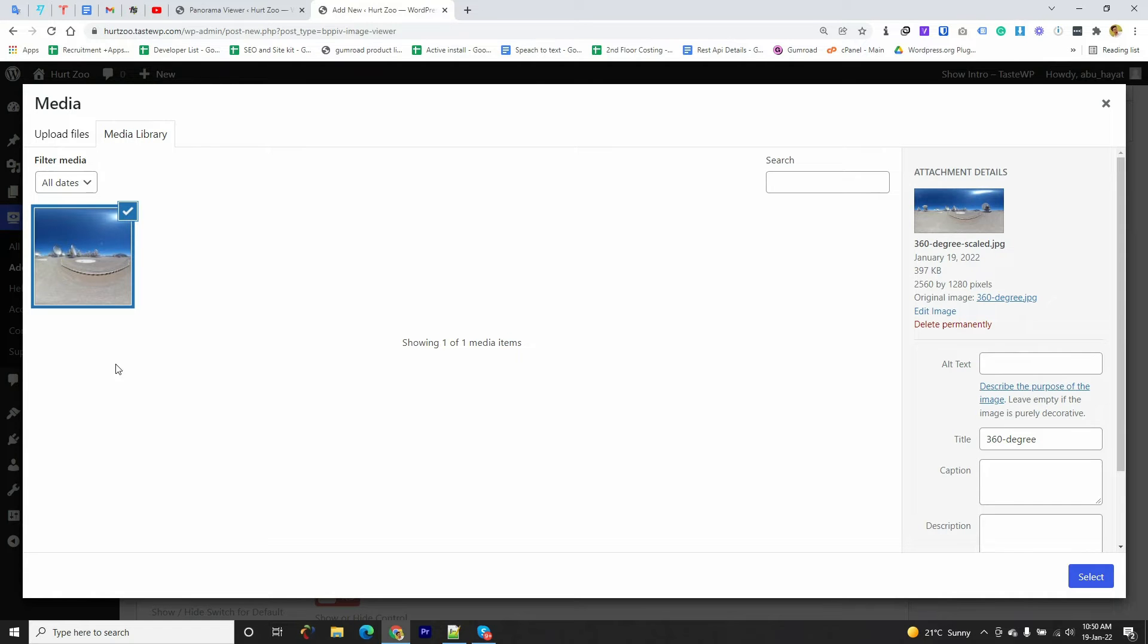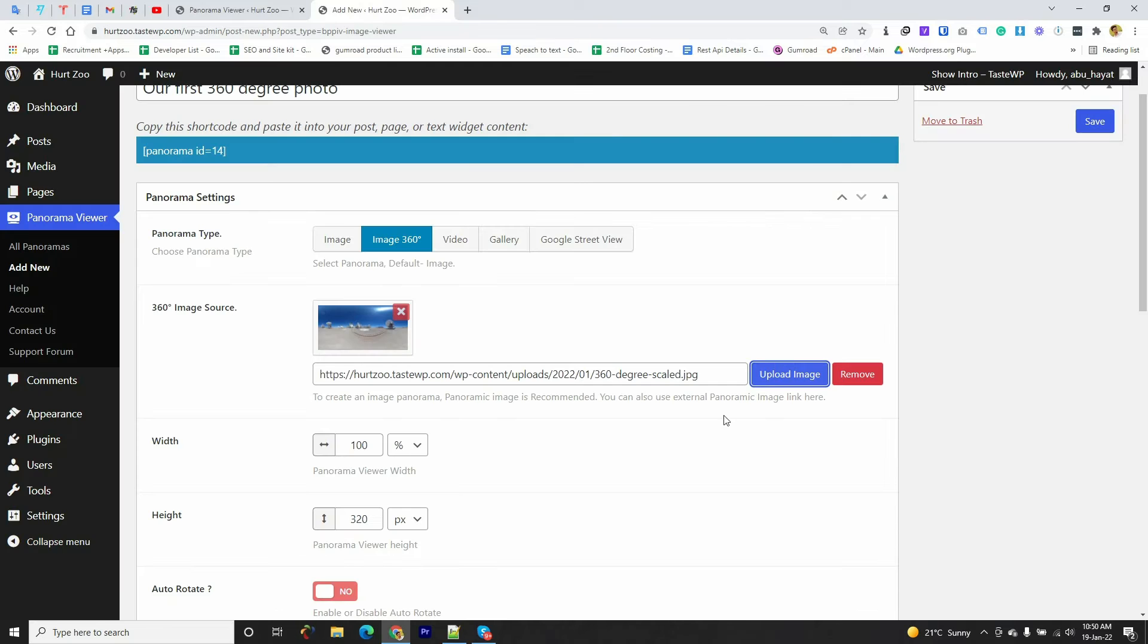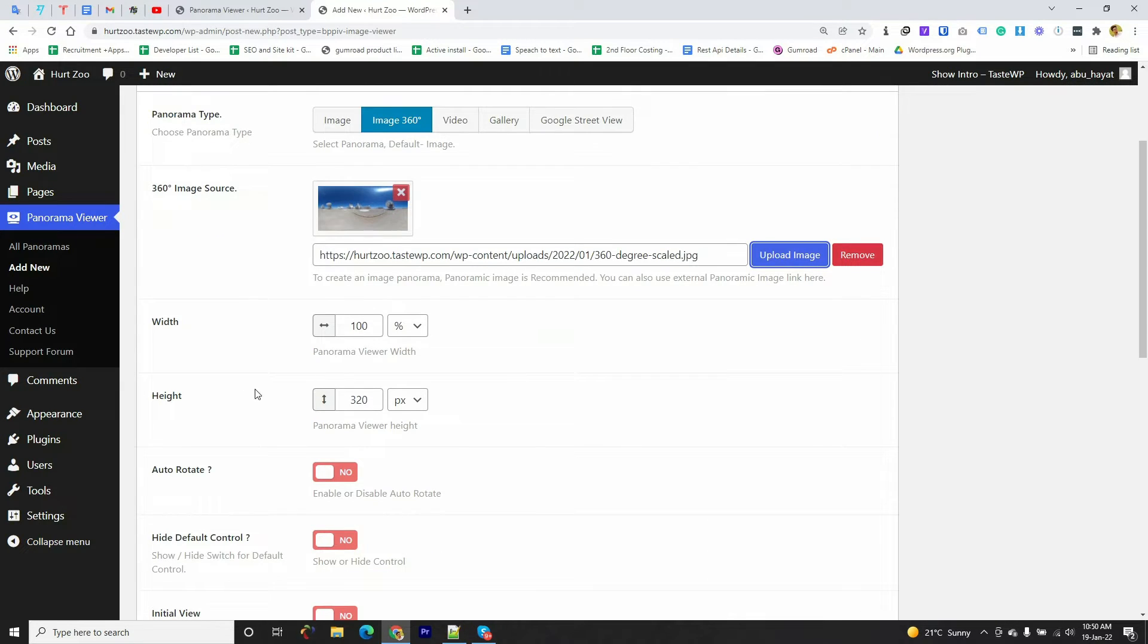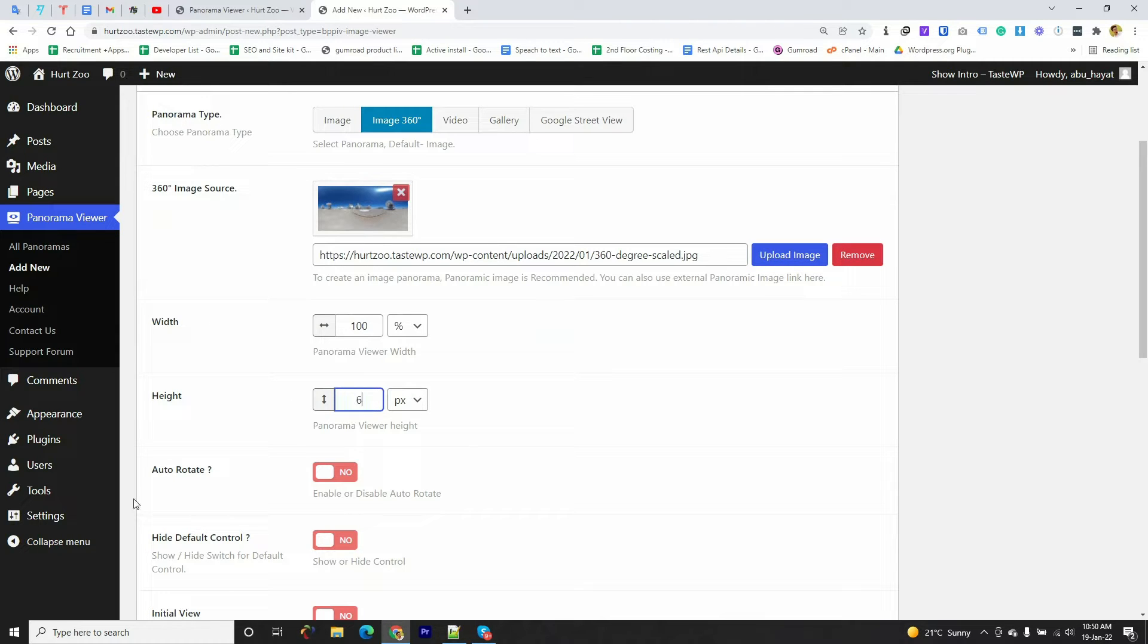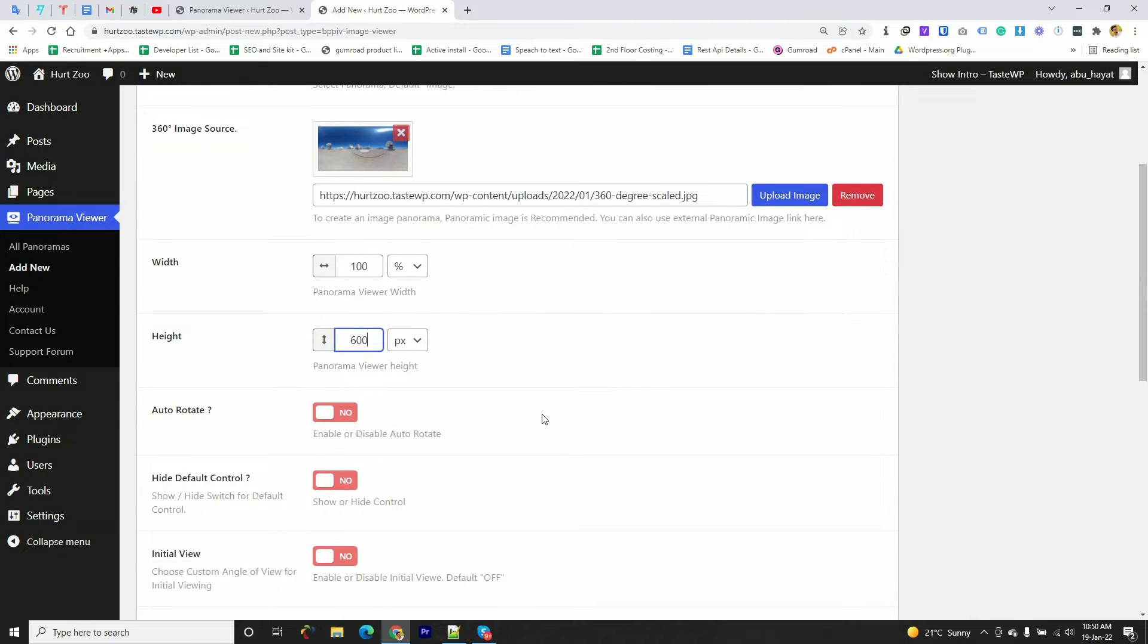Now I'm clicking on the Select button. We have successfully uploaded the 360-degree image. Now we can configure the viewer according to our preference, so I'm going to select the height to 600 pixels.